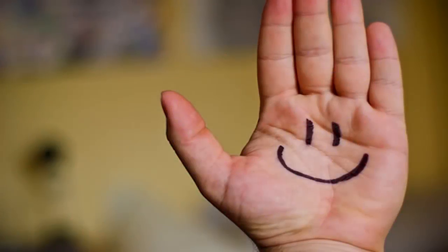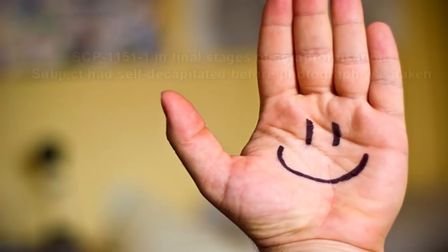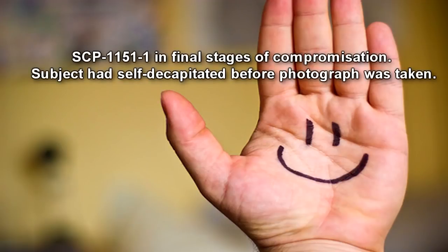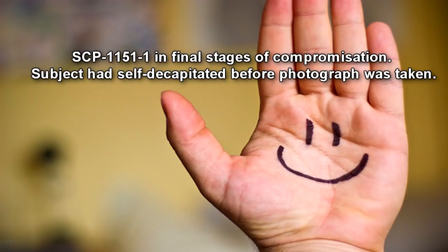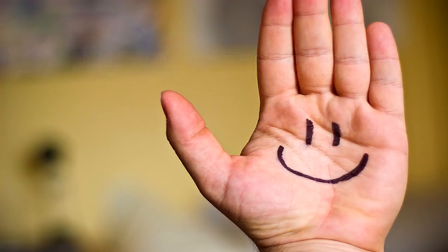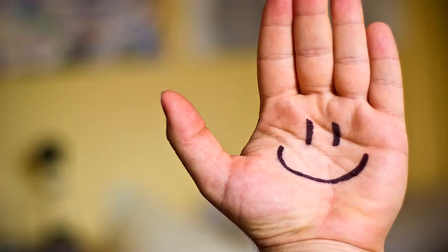Subjects experiencing the effects of SCP-1151 will noticeably raise their affected hand during their daily routines. Initially, they will only do this when conversing with others, but as SCP-1151's compromising progresses, they will raise their affected hand higher than the rest of their body, constantly.